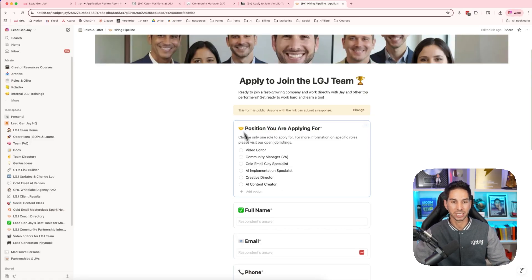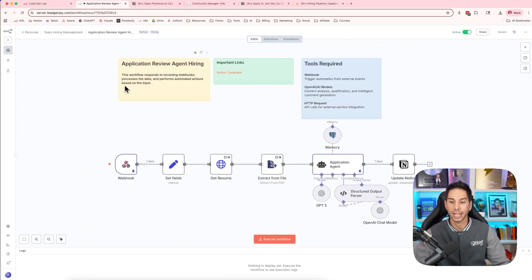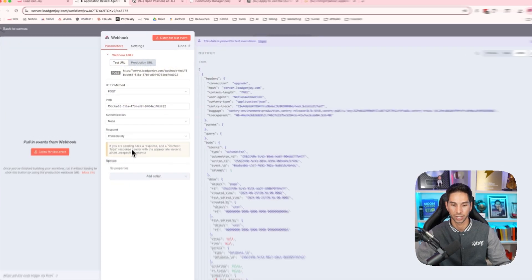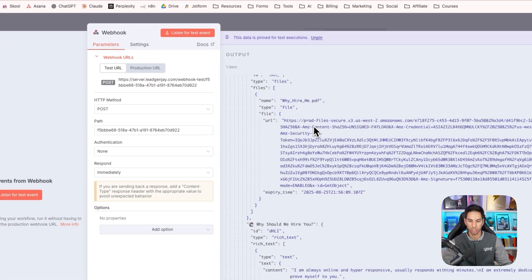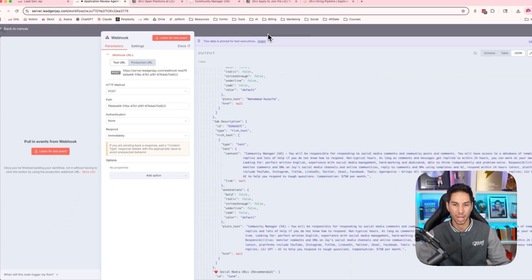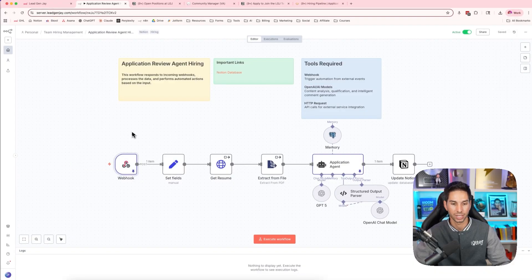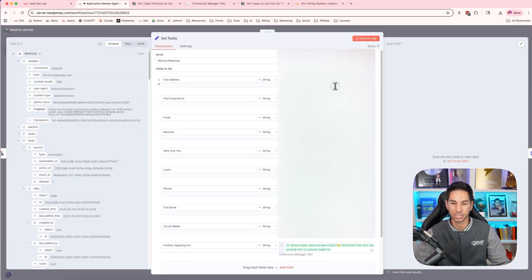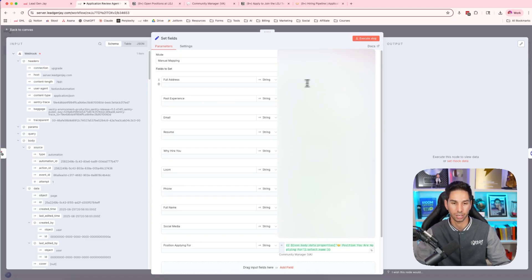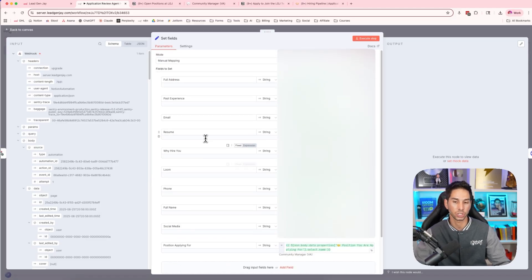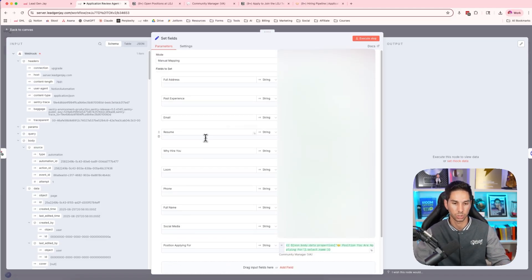When somebody submits this form, it triggers this AI review agent. Let me show you exactly how it works. The webhook is triggered and we get the information from their application. The next step is I want to set those fields to be normalized, especially because I'm using emojis. Sometimes it can mess with the JSON. So I have this set fields to just normalize all of those values.